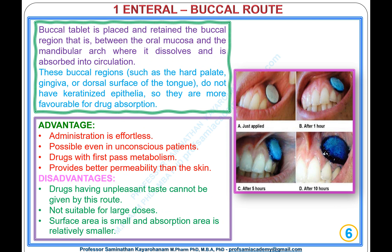Advantages of the buccal route: administration is effortless, possible even in unconscious patients; suitable for drugs with first-pass metabolism; provides better permeability than skin. Disadvantages: drugs with unpleasant tastes cannot be given; not suitable for large doses; the surface area is relatively small.